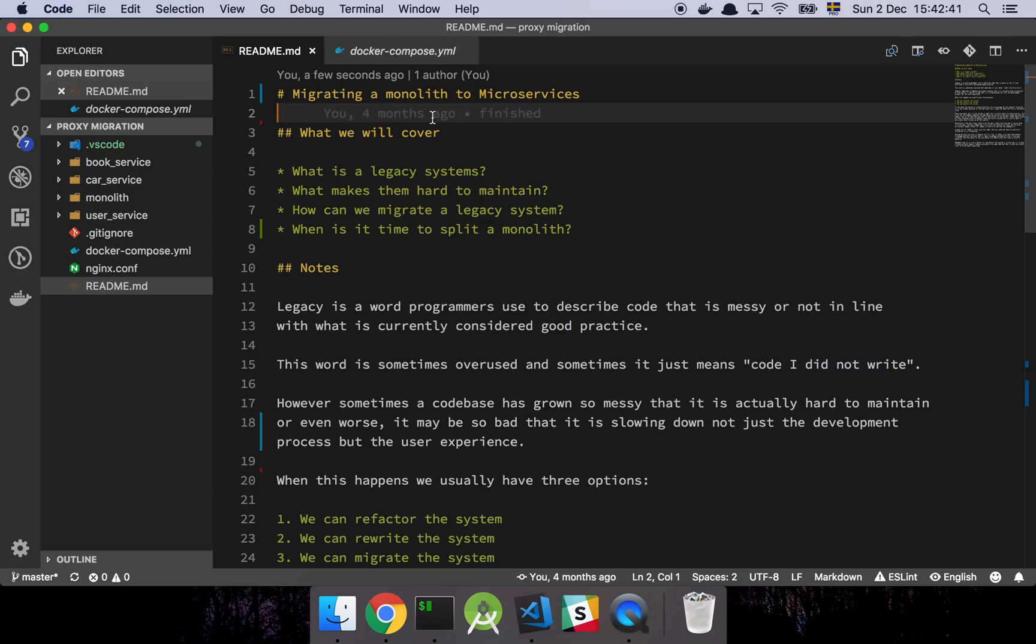Okay guys, so in this video I'm going to walk you through migrating a monolith into microservices, so let's get into it.